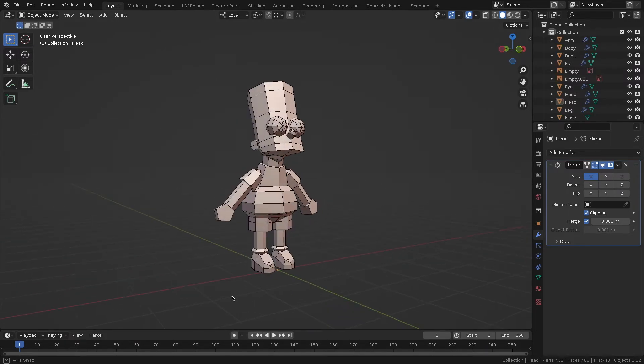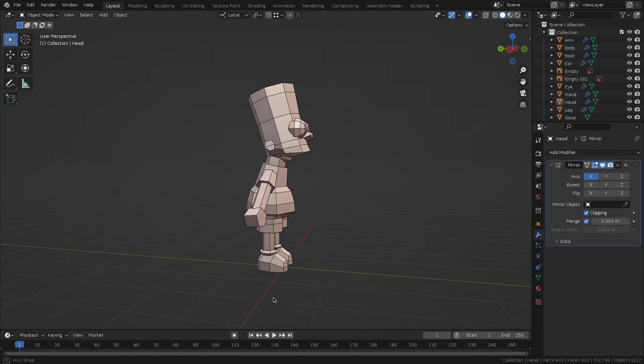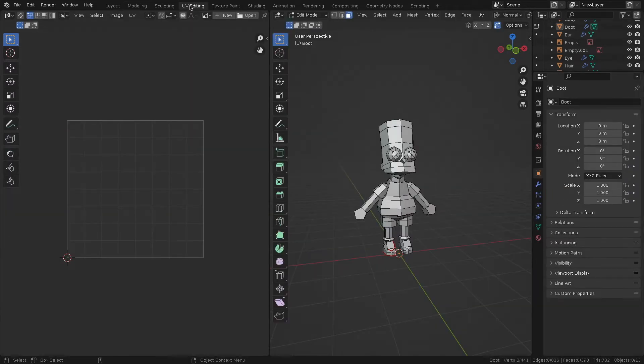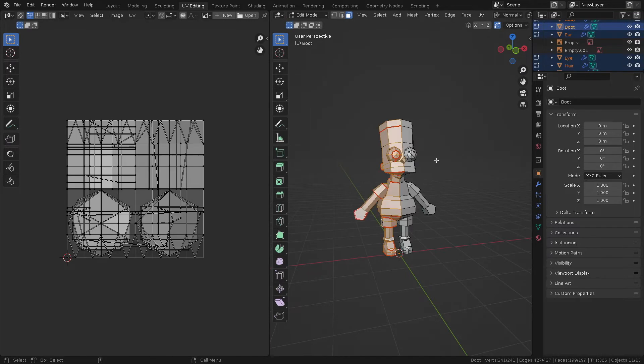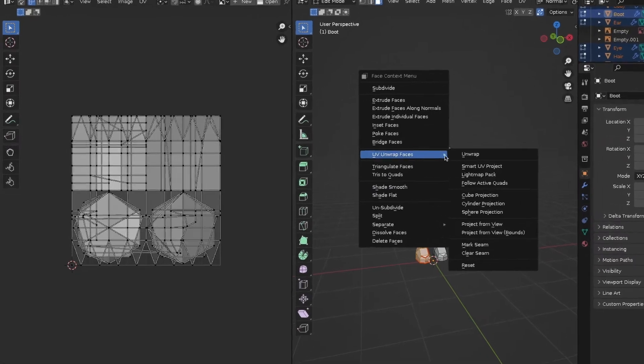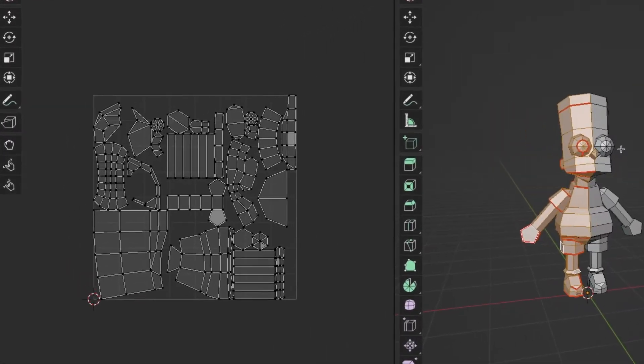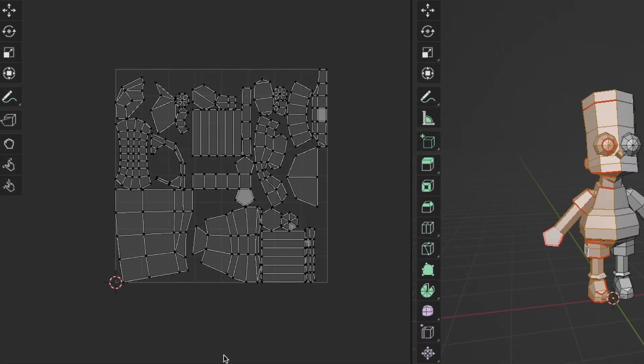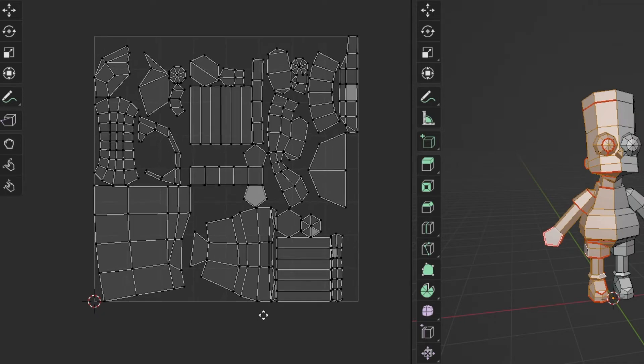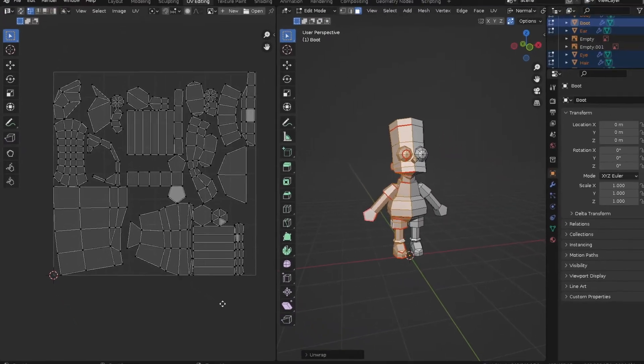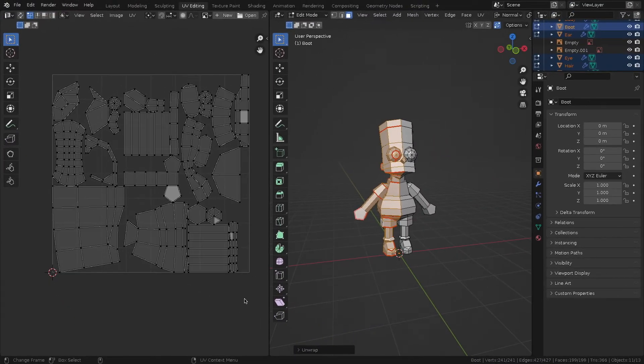In the UV editing tab, I select all the polygons of the model and use the unwrap command. The location of the resulted unwrap doesn't really matter, since I will move parts of it or the corresponding colors of the texture by hand. You'll see what I mean in just a moment.